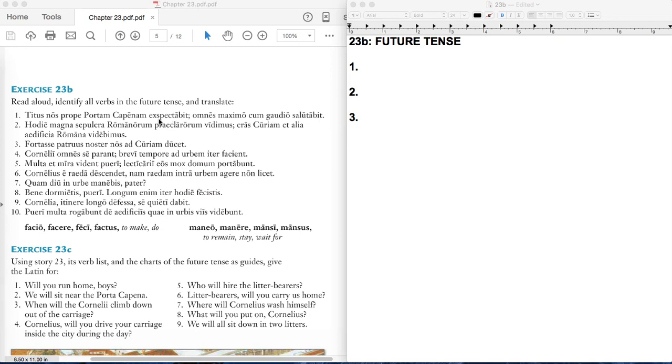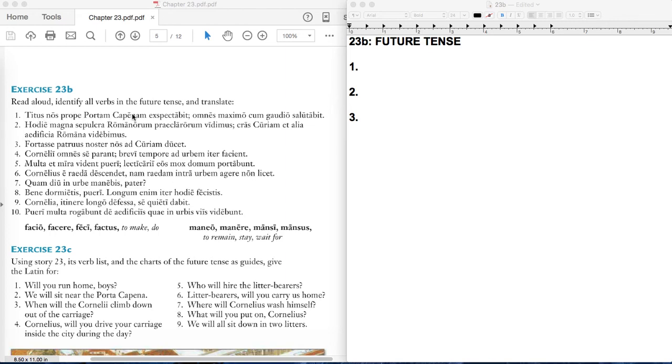So those will be the future verbs here, expectabit and salutabit. We can get that out of the way right away. But let's try to make sense of the sentence as a whole. Titus is Uncle Titus. He's the guy who meets them at the Porta Capena, one of the gates of the city of Rome.